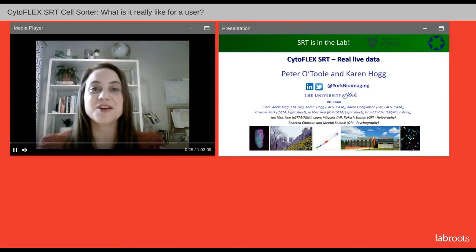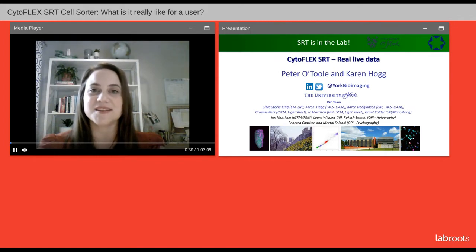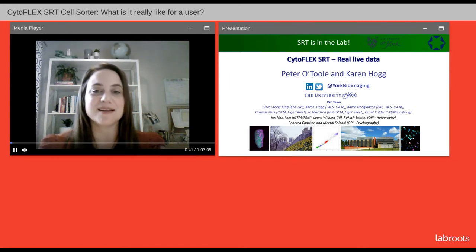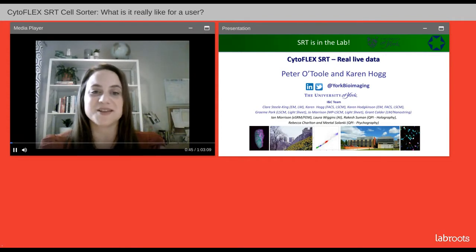We encourage you to participate today by submitting any questions you may have during the presentation. Simply type them into the Ask a Question box and click Send. We will answer as many questions as we have time for at the end of the presentation. You may also submit any technical issues here as well if you have trouble seeing or hearing the presentation.